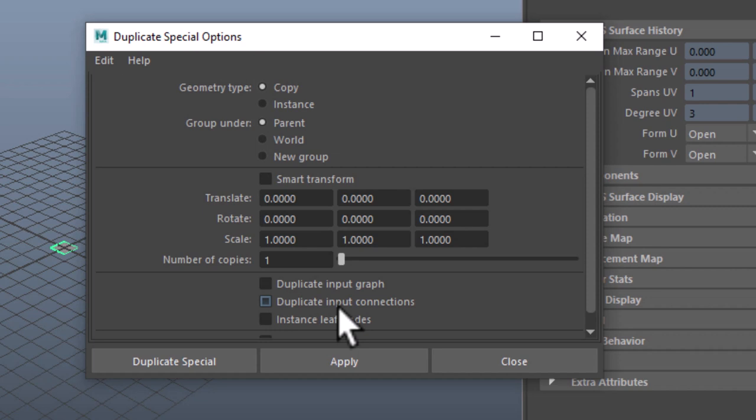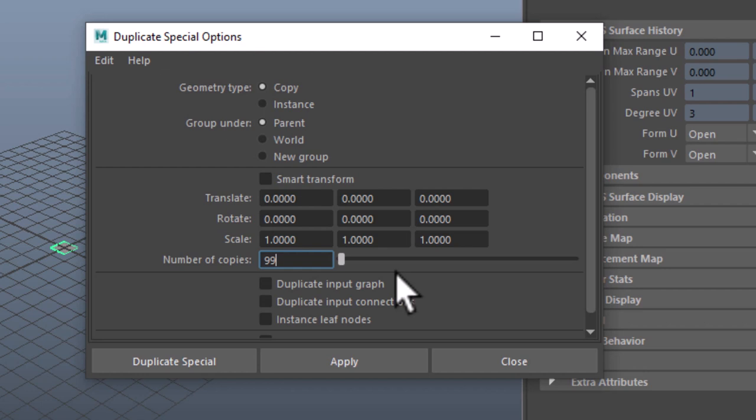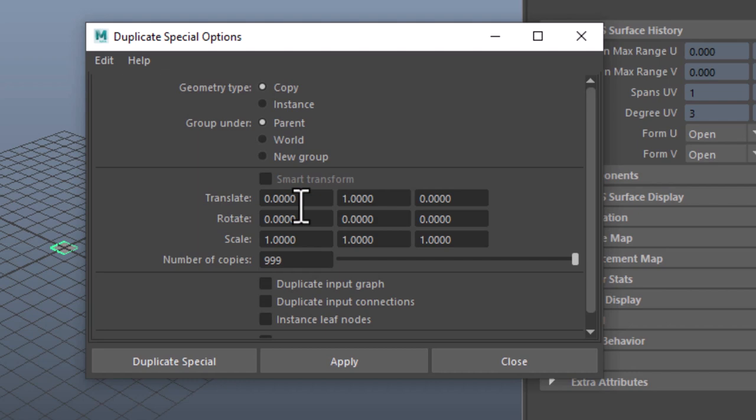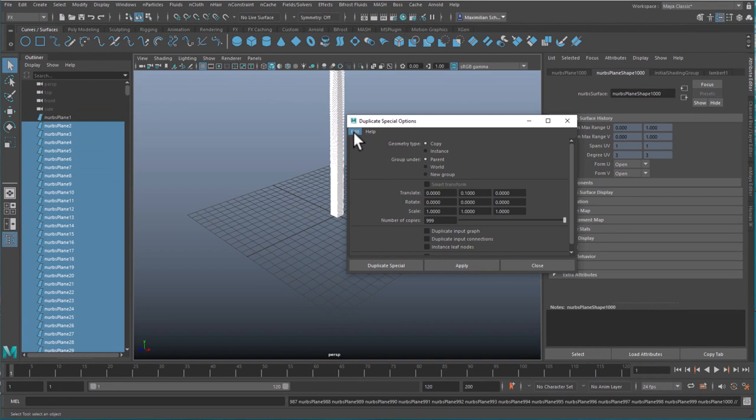Here you can enter a number of copies. We already got one, so we need only 999 copies. We want to translate them, for example in the Y direction, not very far from each other - 0.1. Now I apply. It takes a while, about four seconds. I reset the settings, and here are my 1000 planes with a distance of 0.1. This is the first method, new scene.